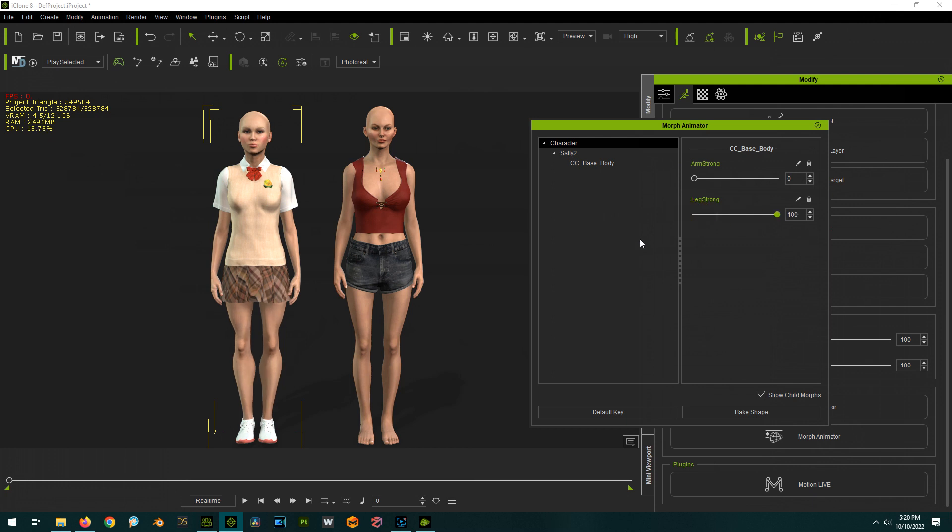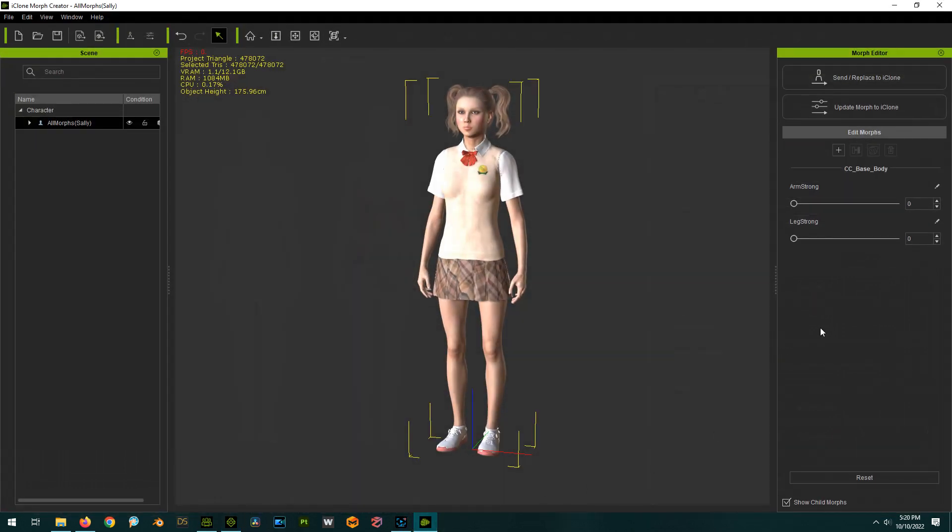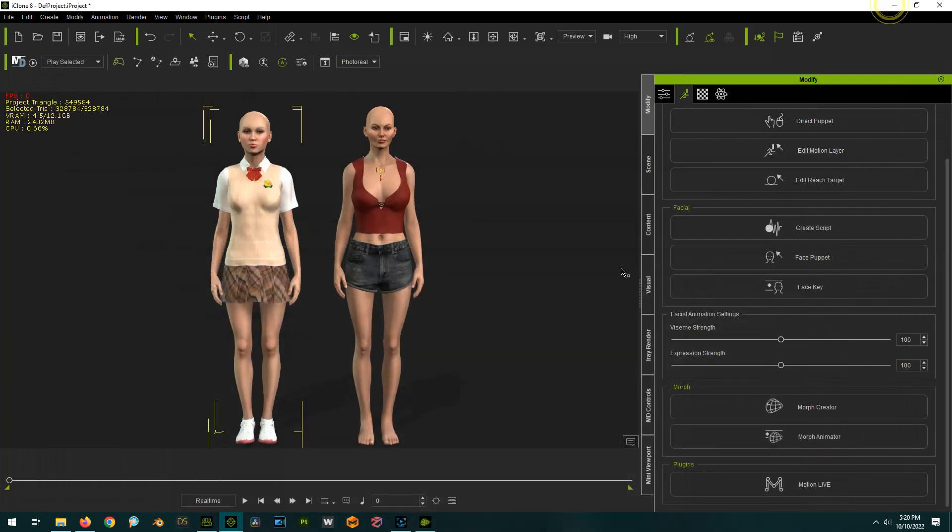So yes, that's how you would save out a bunch of morphs in Morph Creator in one character and then apply them to many. Hope this helped not only my buddy but anybody else who's watching. Talk to you guys later, cheers.